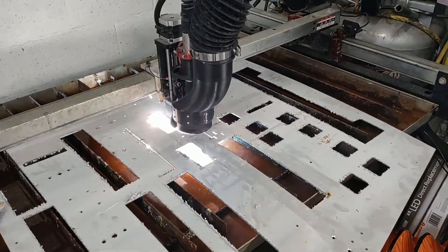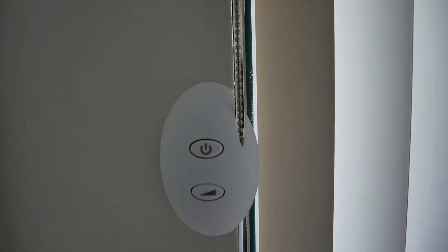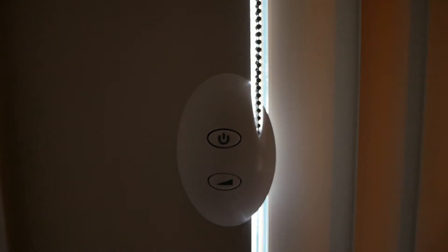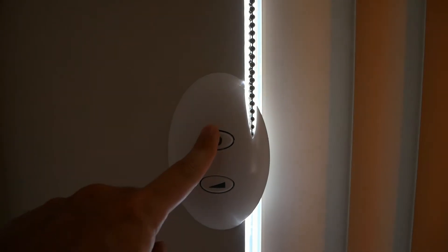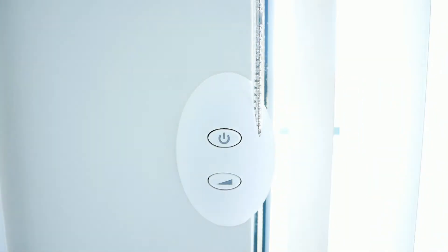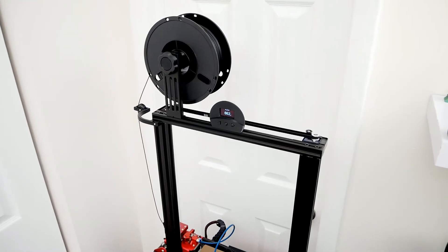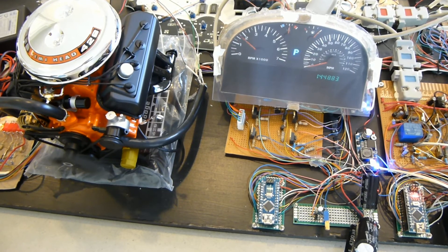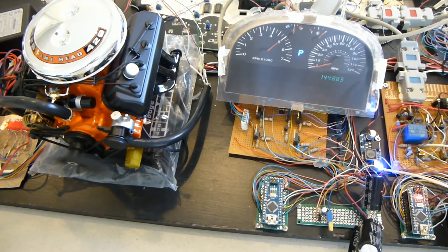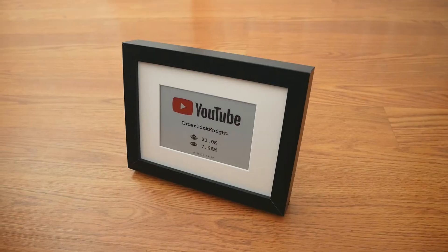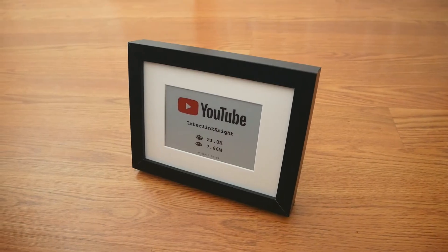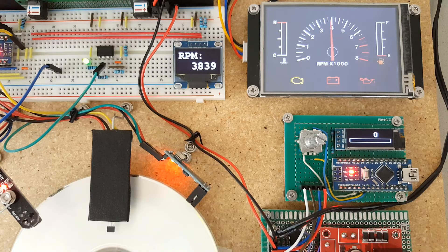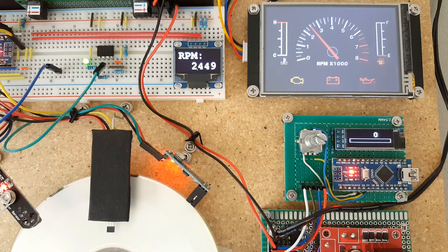But of course with Arduino we can do our own projects. Like for example these automatic blinds I built a few years ago. This scale for 3D printers, engine models, YouTube subscriber counter, tachometers, and many other projects.